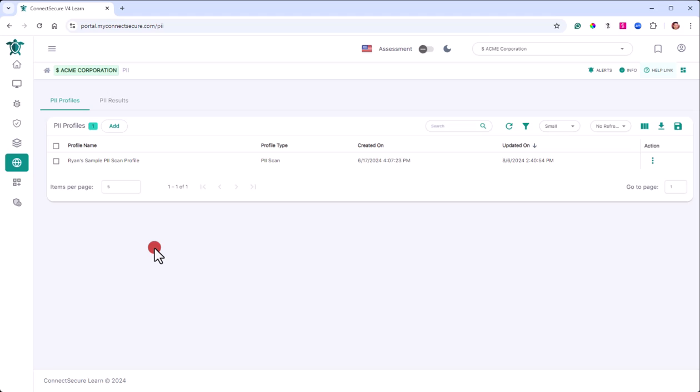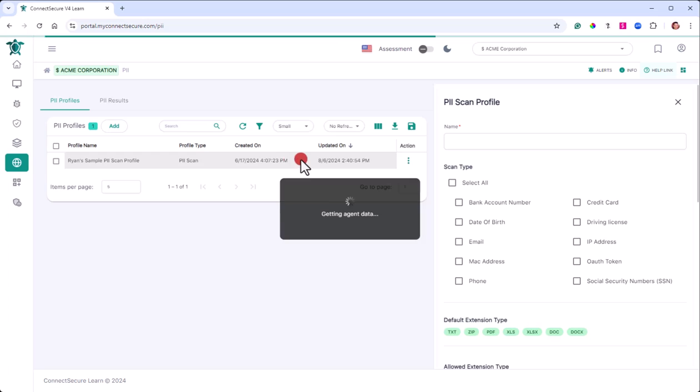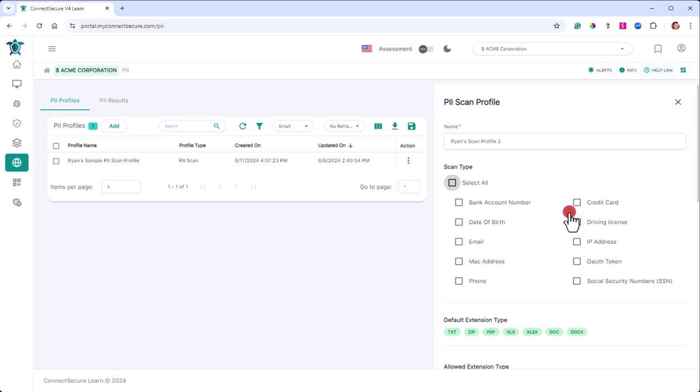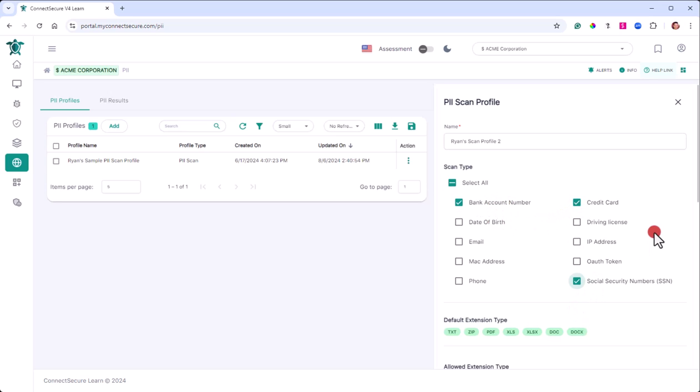So what we do here is we create a profile by tapping add, and we give this a name. So we'll just call this Ryan's scan profile two. You can either go crazy and select all, or you can call out specific types of data you're looking at. So bank accounts, that sounds important. Credit card sounds important, and social security. So I'm going to call this Ryan's scan profile for finance stuff.